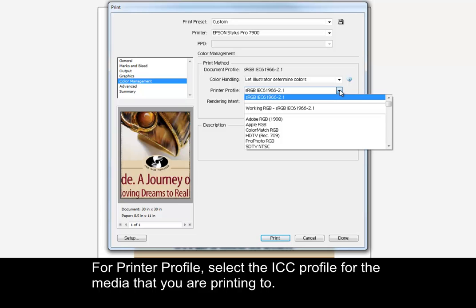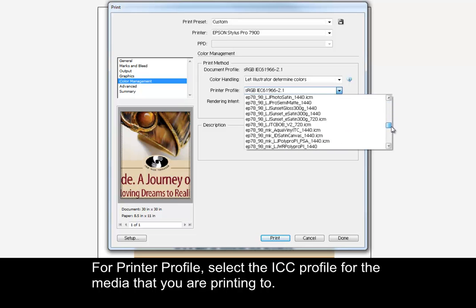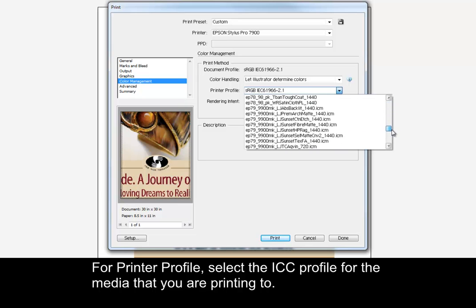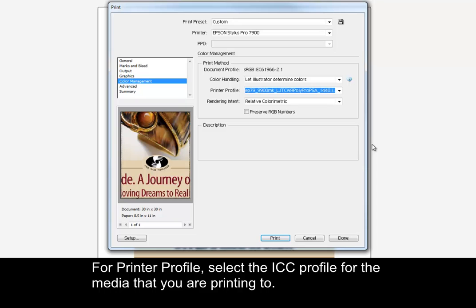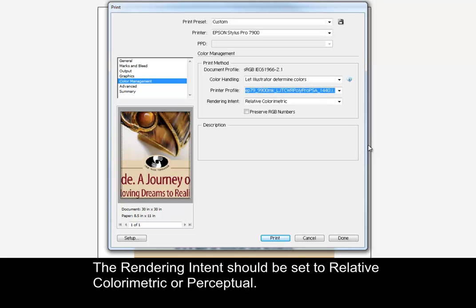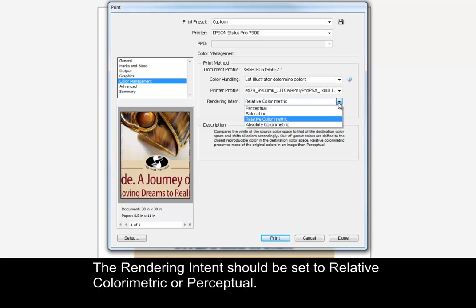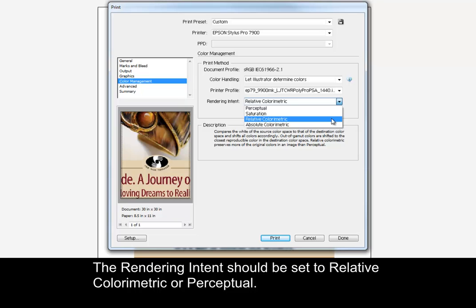For Printer Profile, select the ICC profile for the media that you are printing to. The rendering intent should be set to Relative Colorimetric or Perceptual.